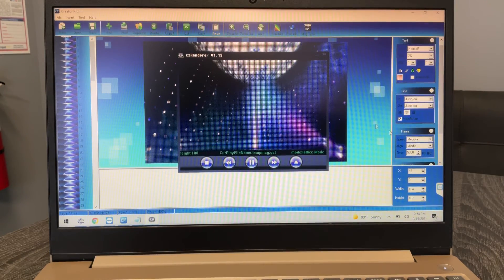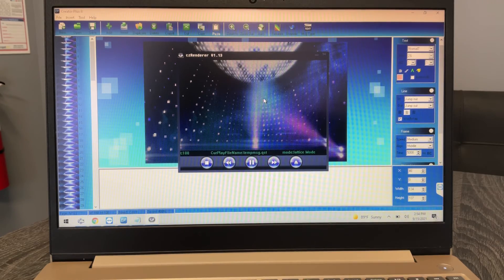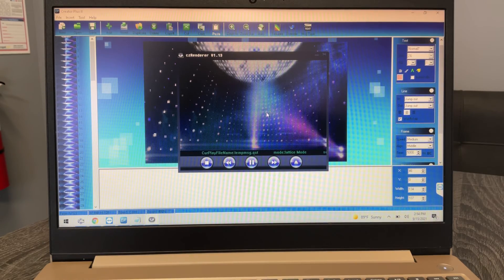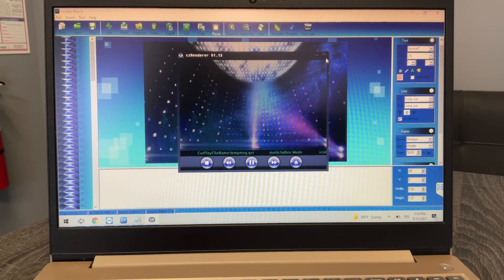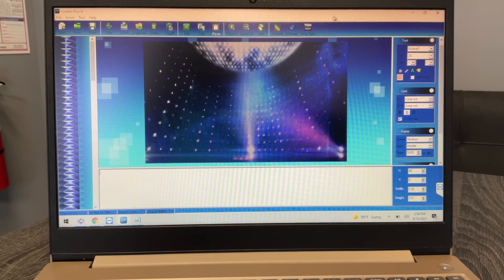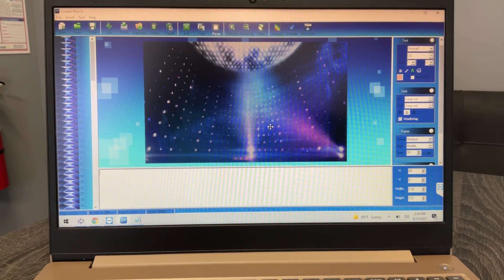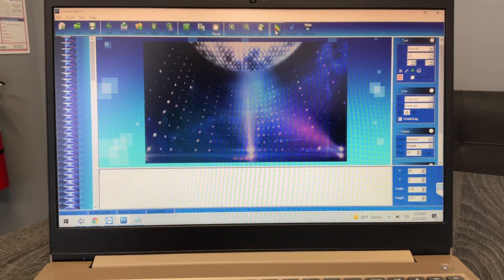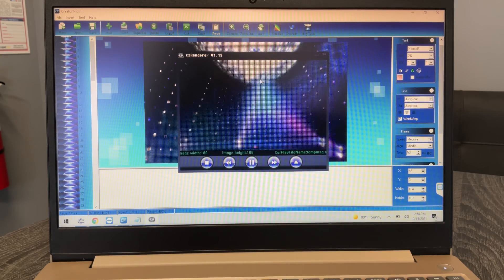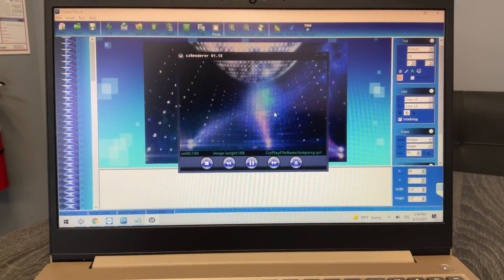So I just click that message type button. Now I have a video button here. If I simulate that, now we got our nice video playing.